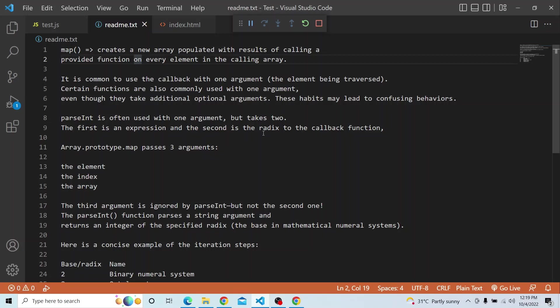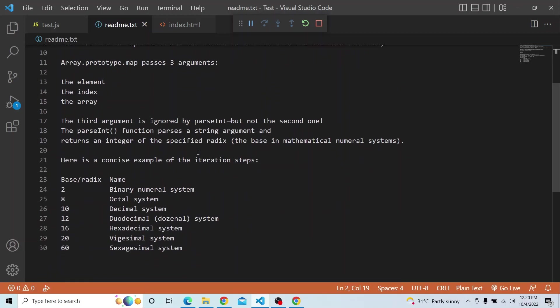What parseInt does is it parses a string argument and returns an integer. parseInt can take one or two arguments: the first argument is the expression, and the second argument is the radix. The radix is the base in the mathematical numeral system. It can take values like 2, 8, 10, 12, or 16, corresponding to binary, decimal, hexadecimal, and so on.